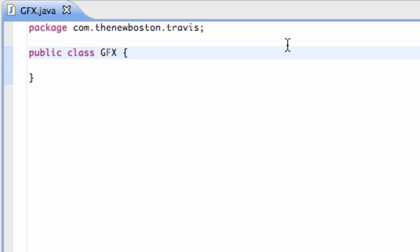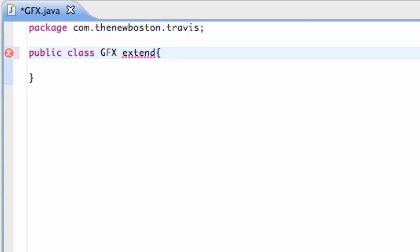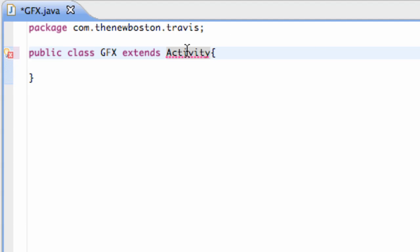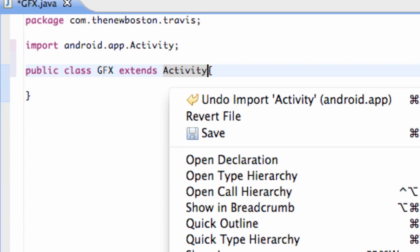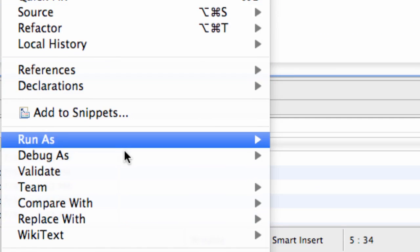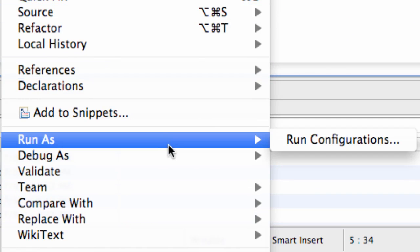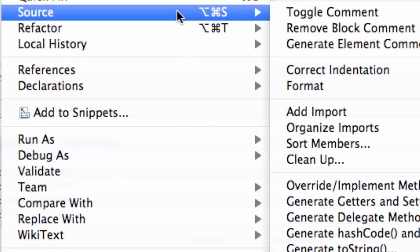But we're going to do graphics, and we're going to say extends Activity, just as always. And we've got to import Activity, and we're going to also do the onCreate method. You guys should know how to do that by now.